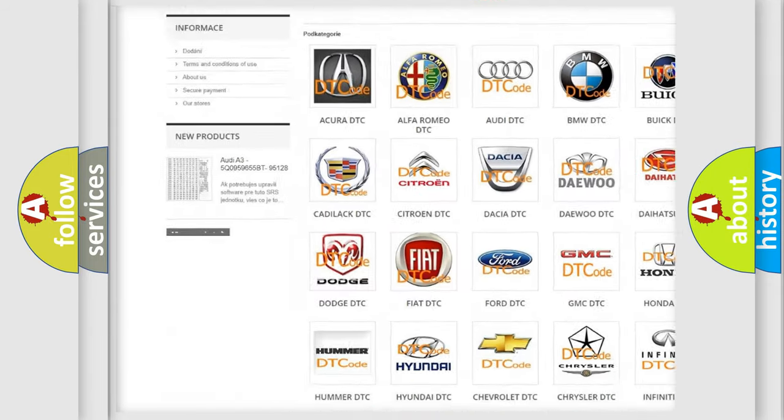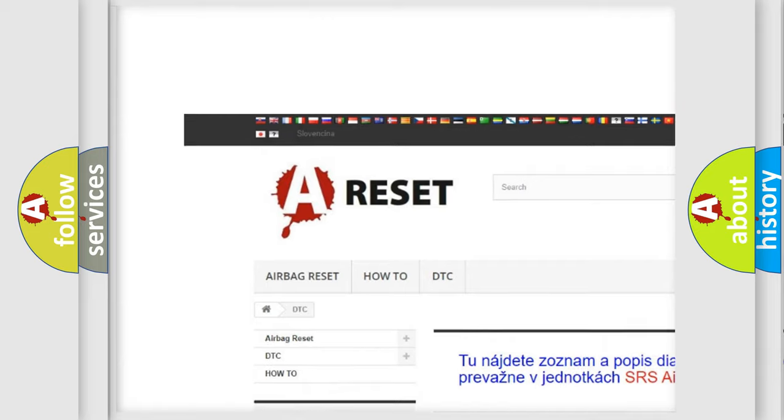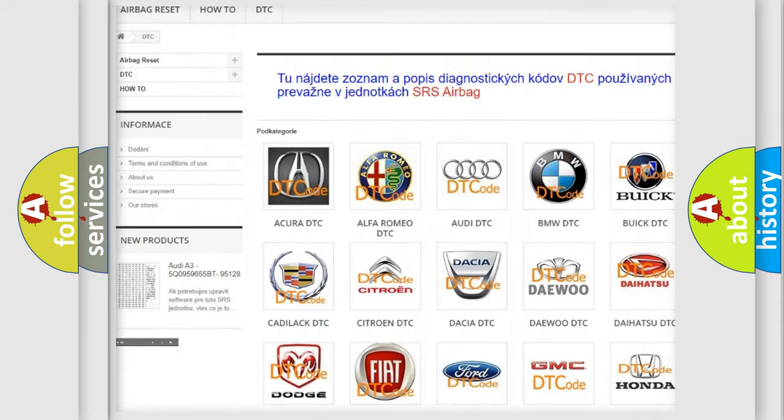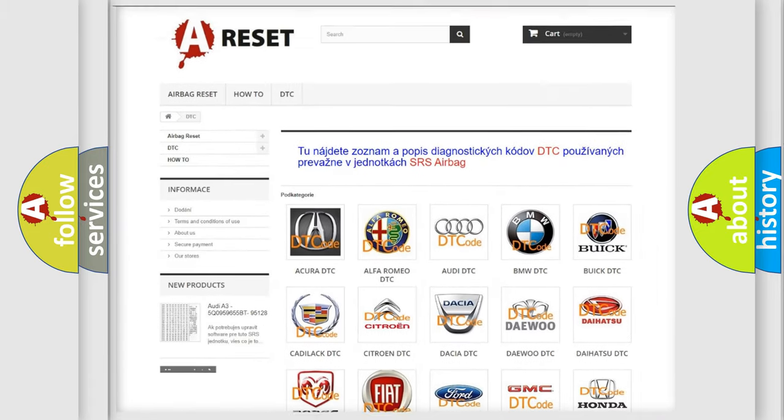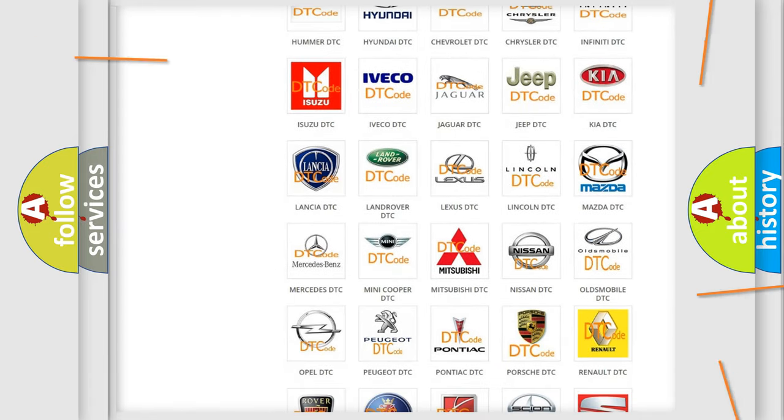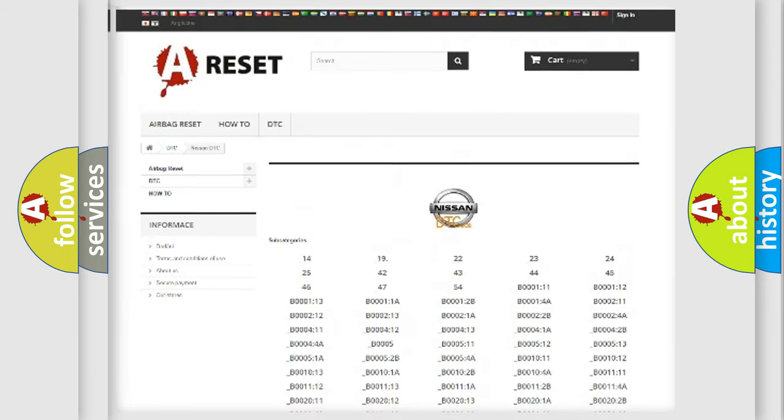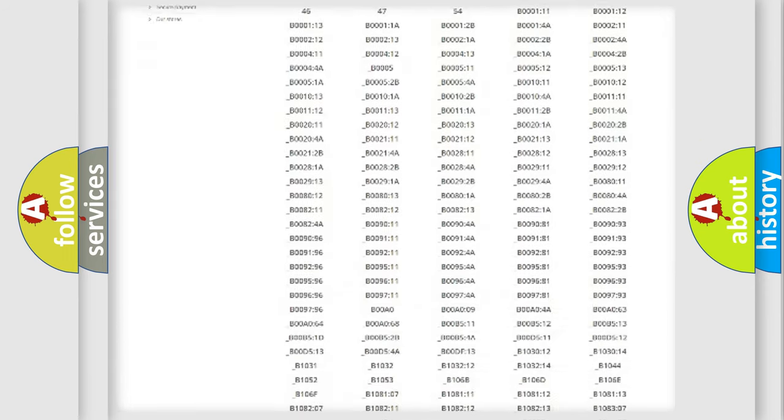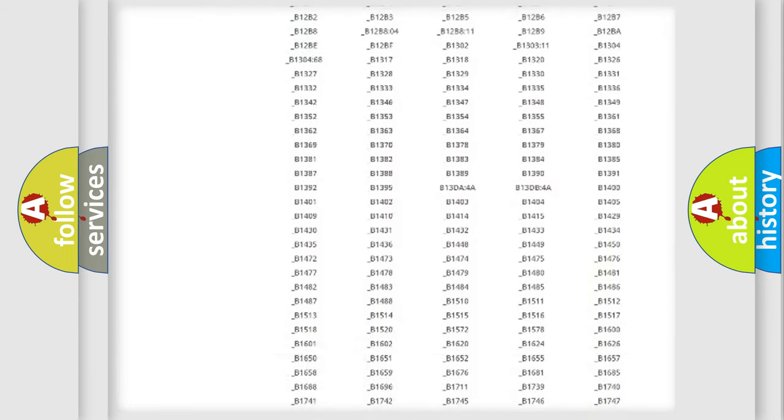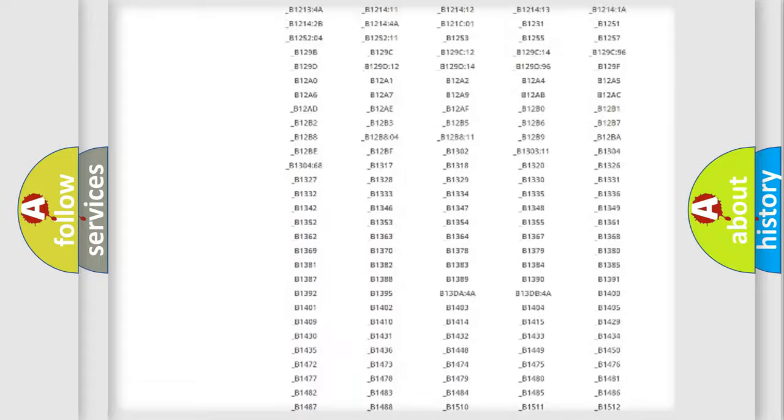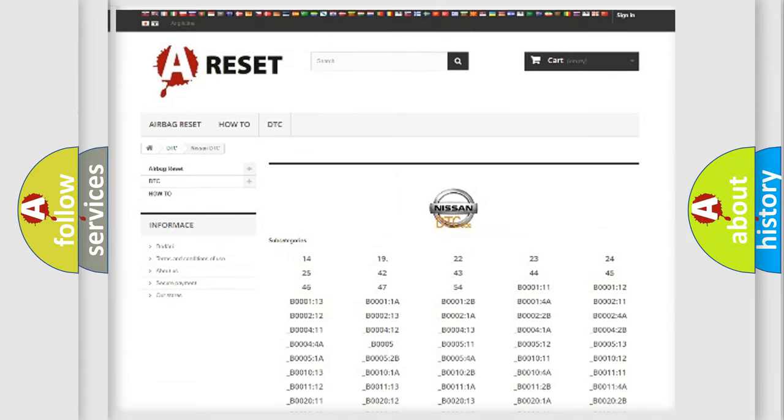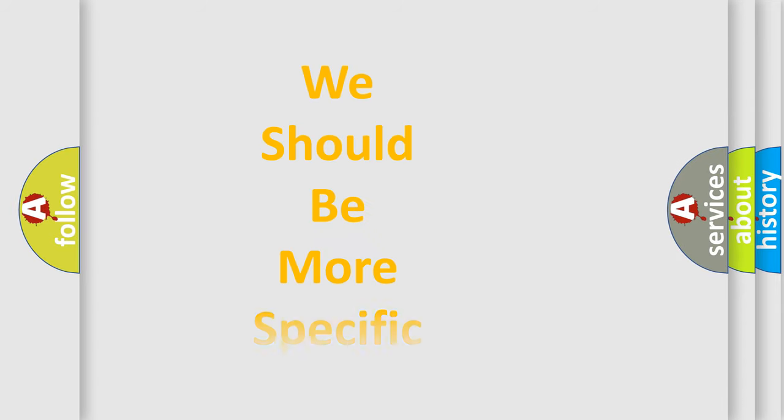Our website airbagreset.sk produces useful videos for you. You do not have to go through the OBD2 protocol anymore to know how to troubleshoot any car breakdown. You will find all the diagnostic codes that can be diagnosed in Nissan vehicles, also many other useful things.